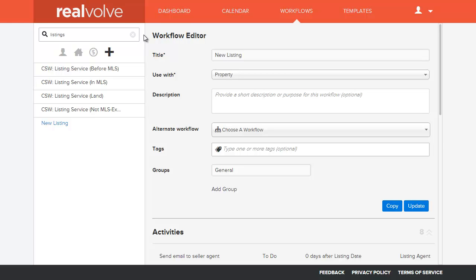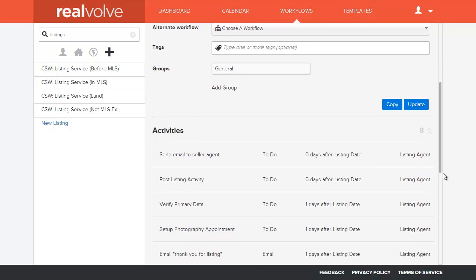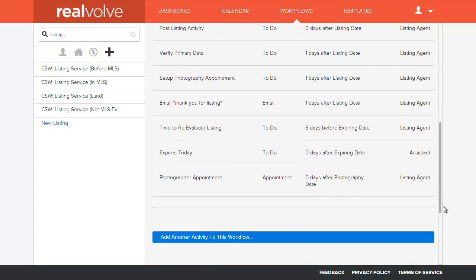Welcome to another Realvolve training video. In this segment, we're going to cover a new feature that we've added to activities that have potential appointment times.